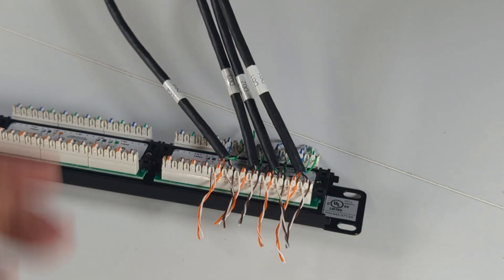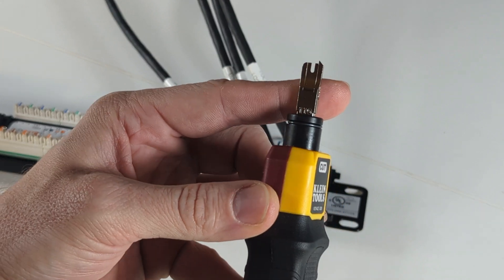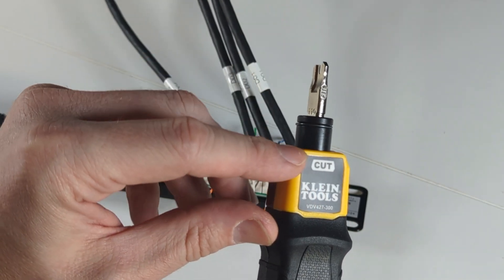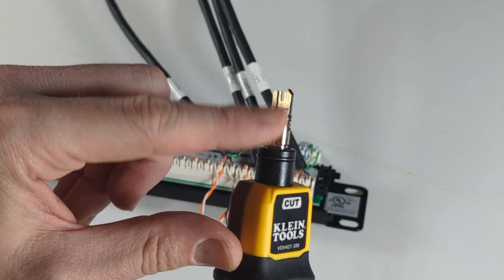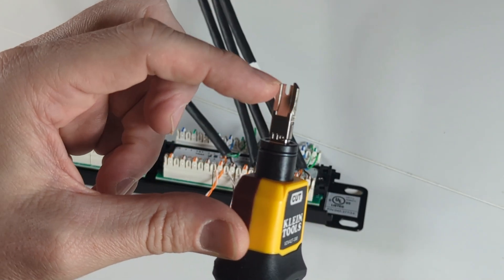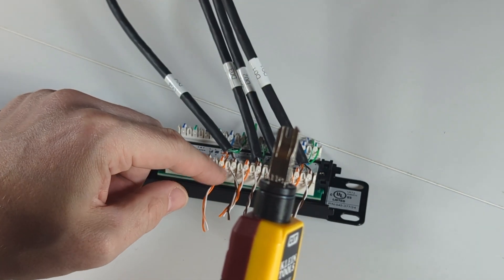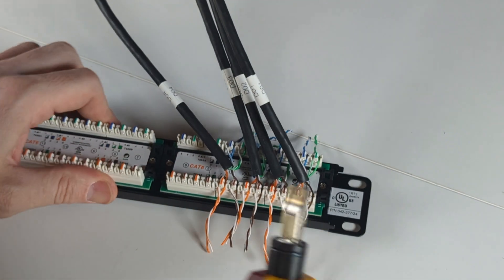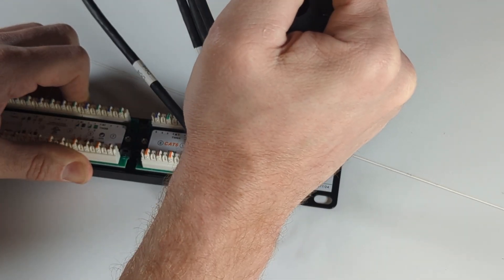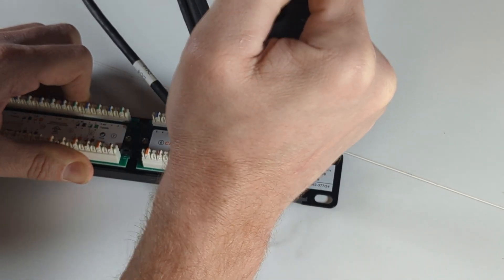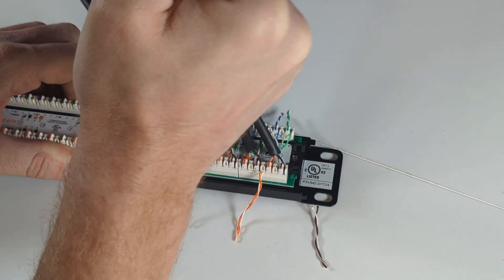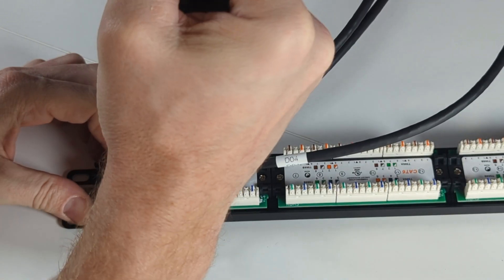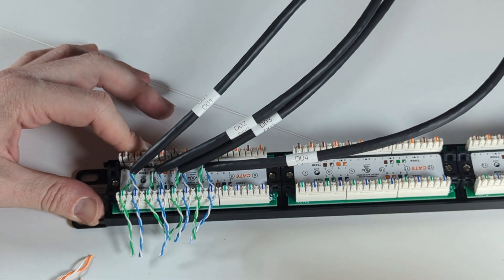Now that we have all four cables laced into the patch panel, we're going to take our punch tool with the 110 blade. You can see it says cut right here and also says cut right here on the blade. You can see that this one side is pointy and this one's not. This blade is what's going to cut the excess wire off. So we're going to, with the blade facing outward, go in between each one. We're going to flip it around, do the other side, make sure your cut is facing outward.